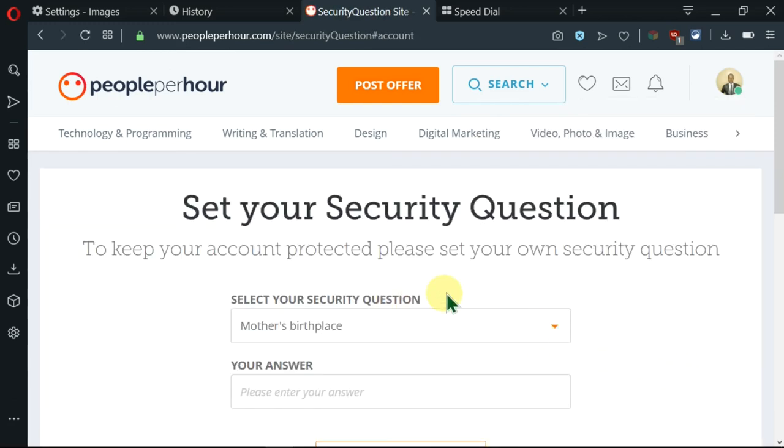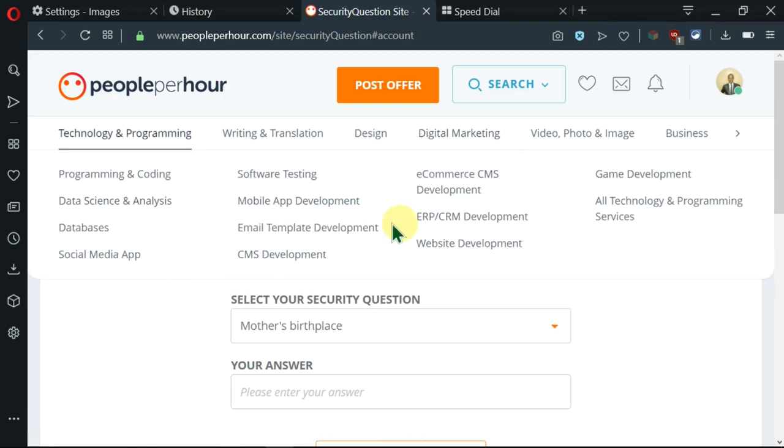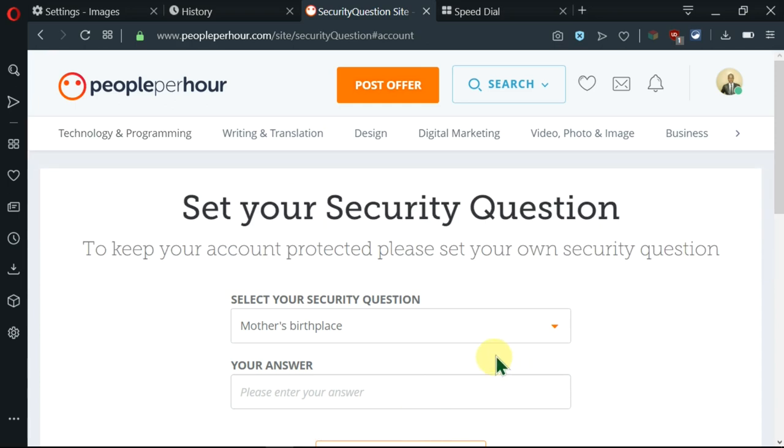It has taken me to this set your security question page, whereby I need to keep my account protected by setting my security question. If you had earlier set your question you will not be taken here, but if you had not set, this is where you'll be.